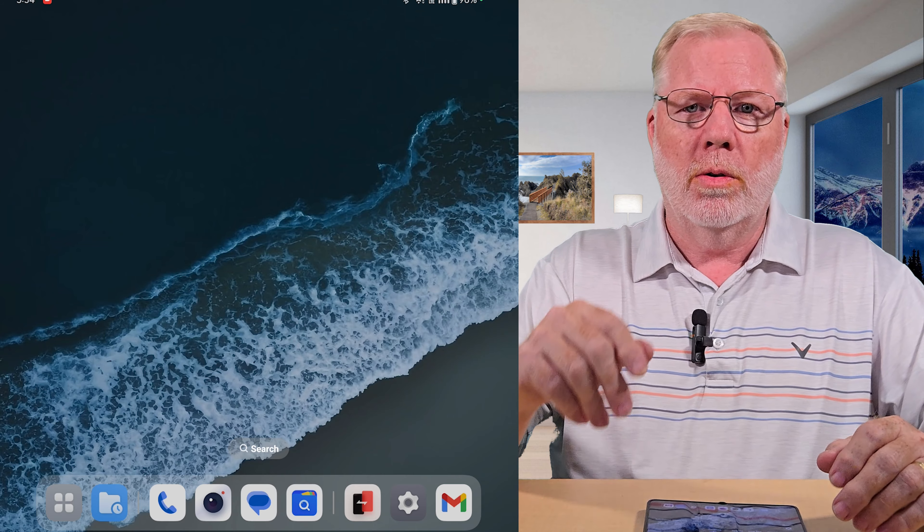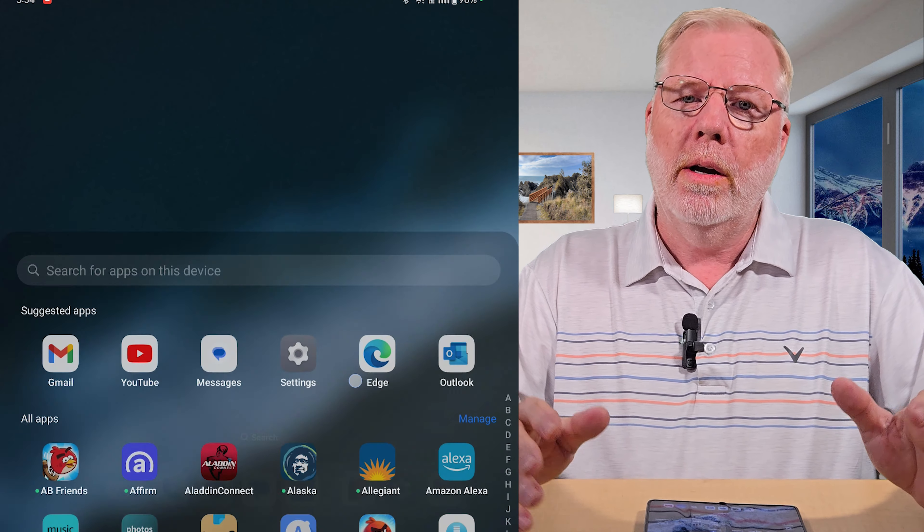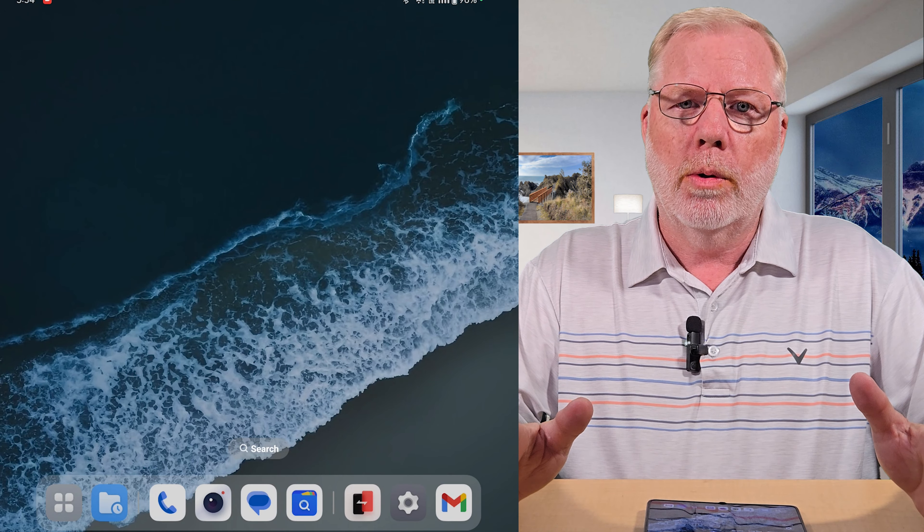So yeah, my home page had disappeared — all my apps gone. I went ahead and checked to see if my apps were still there, and of course the apps were there in the drawer. So for some reason my screen just became blank with no apps. My setup, everything, gone.